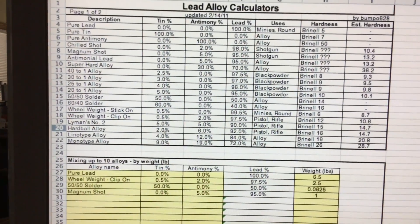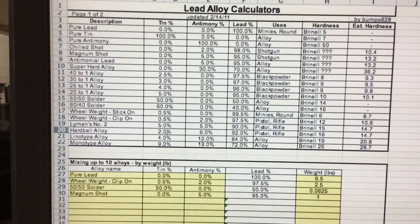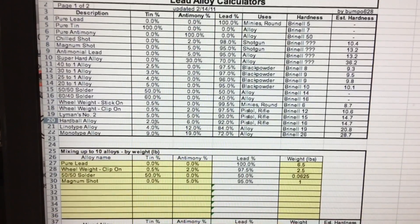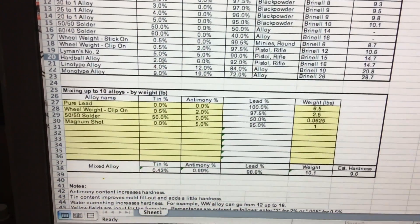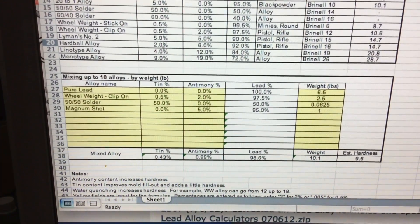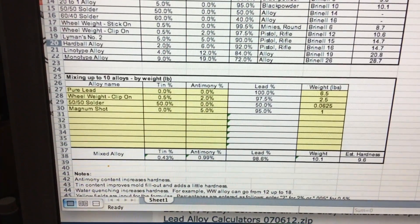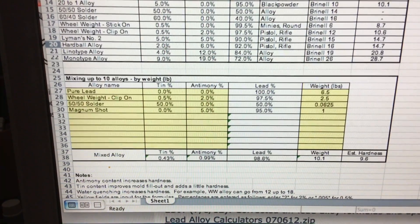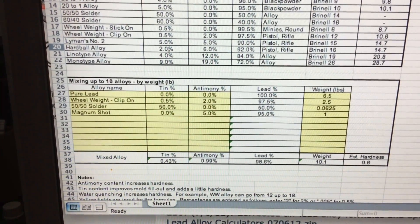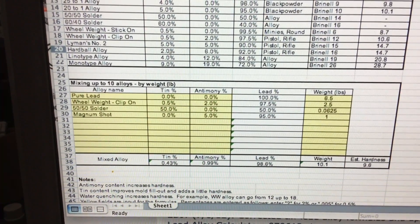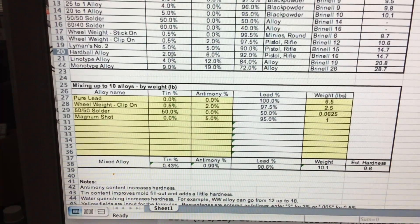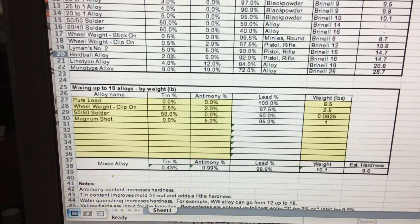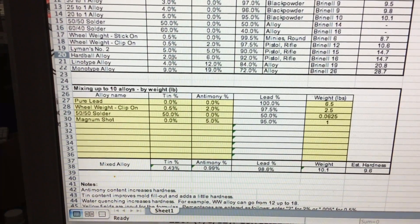Here's the reason I'm recommending that all of you download this lead alloy calculator spreadsheet. Notice there are 10 lines for us to use to mix 10 different kinds of alloys. What Bumpo628 has on there is pure lead, wheel weights, 50-50 solder, and magnum shot. But we can take all of our available alloys and enter them for our own use.